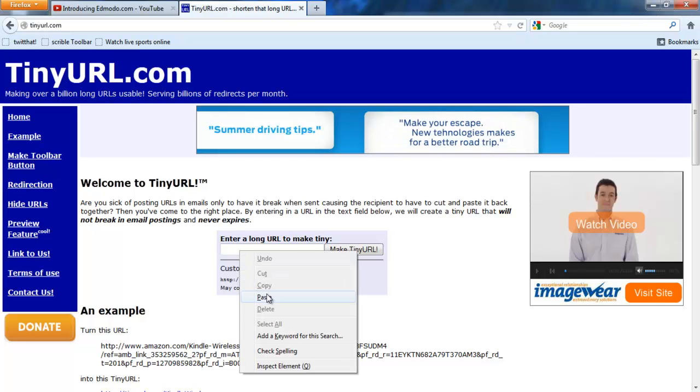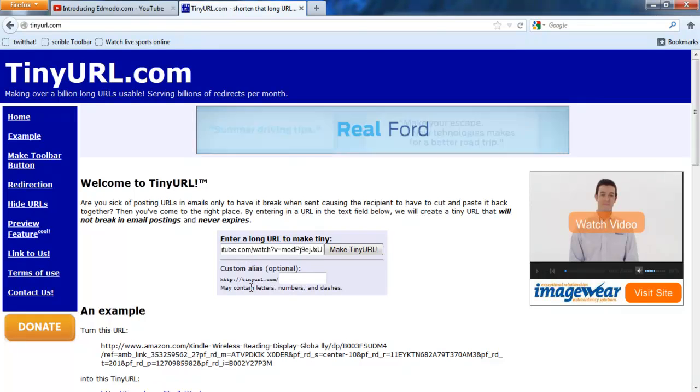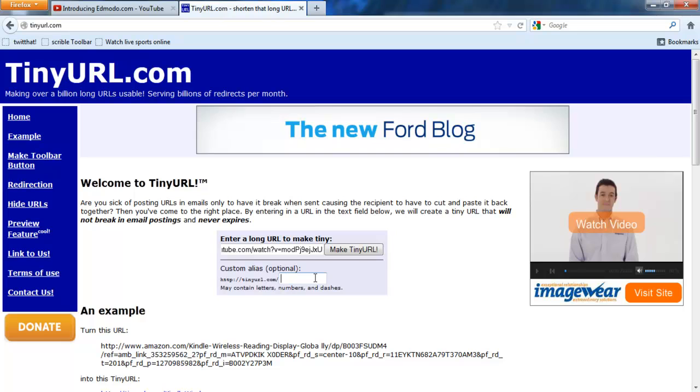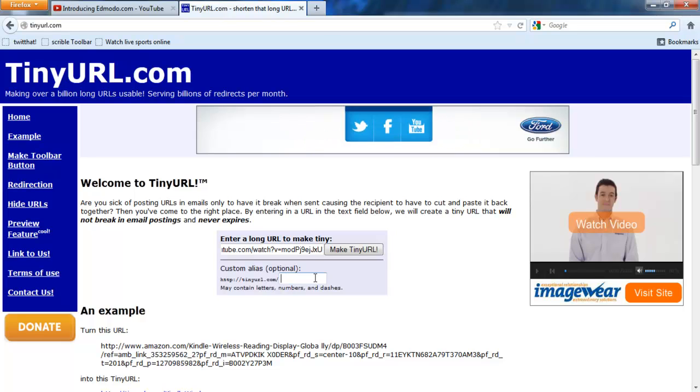Remember, we copied it. Go ahead and paste it. You can try a custom alias, but you might not always get it. For example, let's try tutorial video.